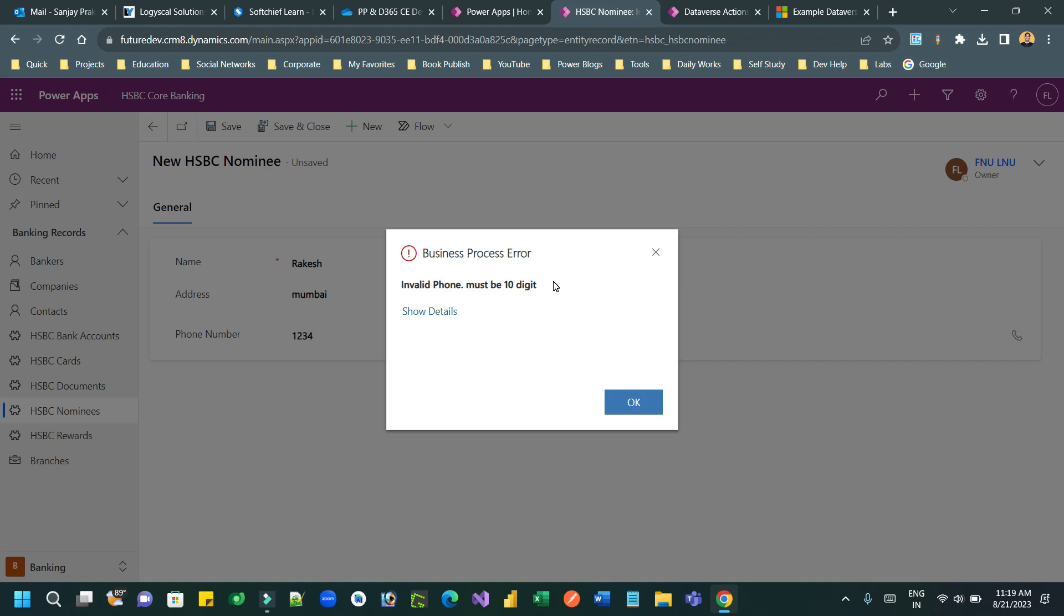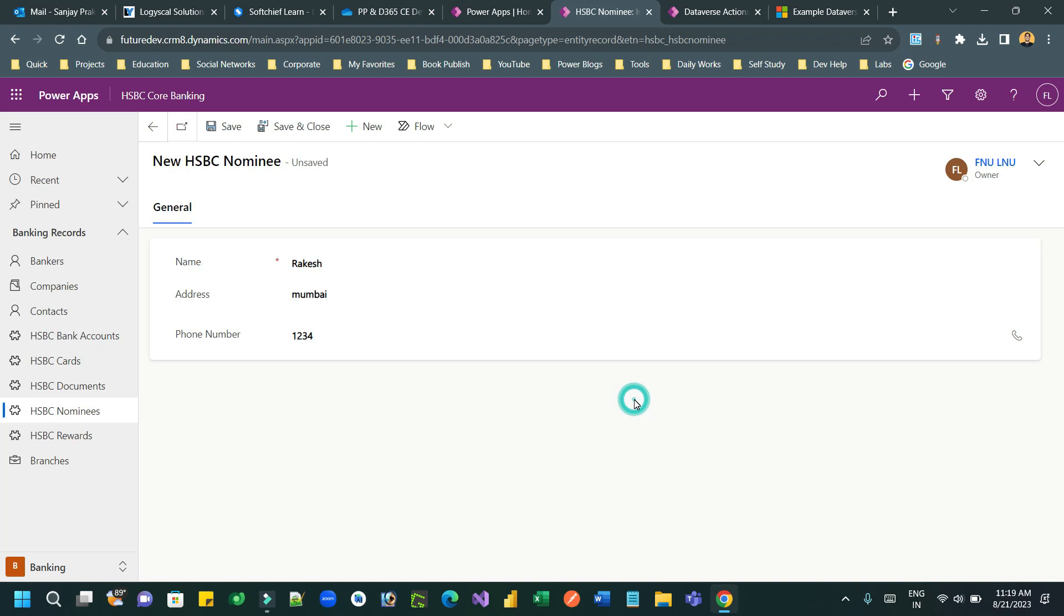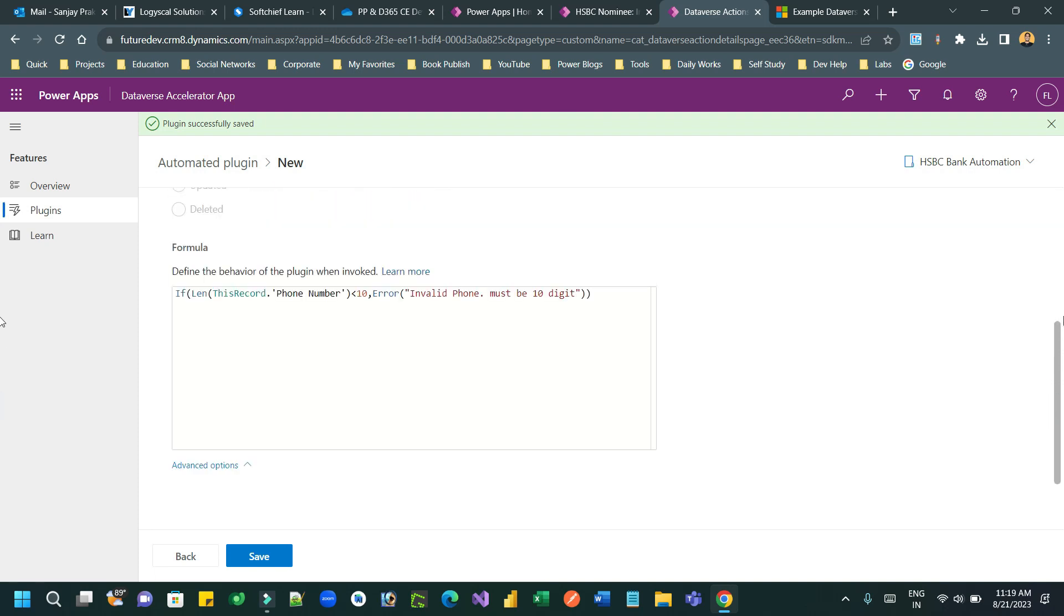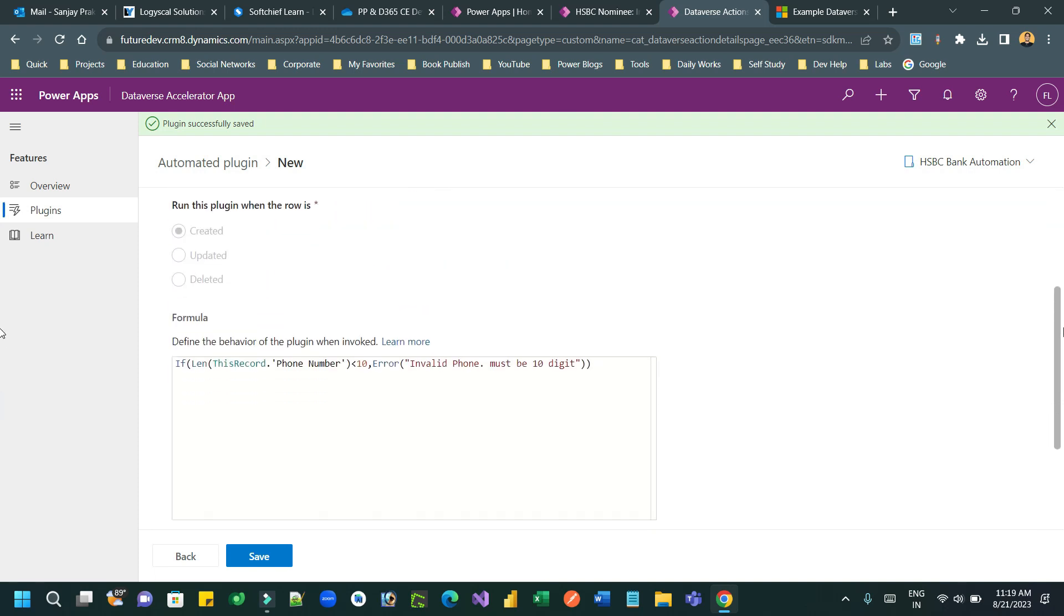Now you can figure out how to leverage Power FX to create complex no-code and low-code automated plugins using Dataverse accelerator. You can define any type of Power FX formula.